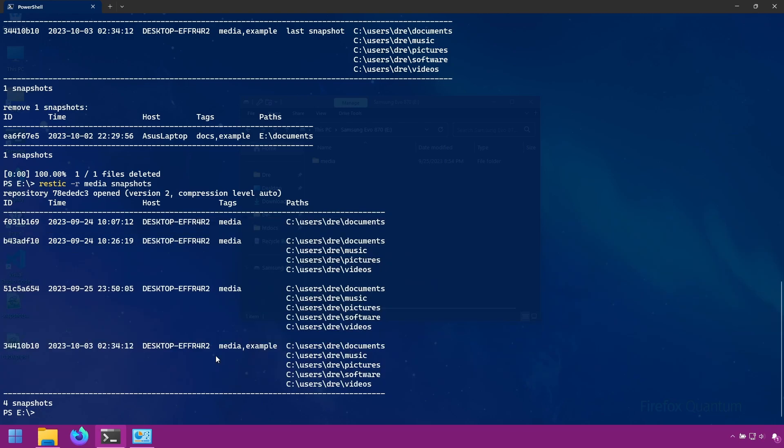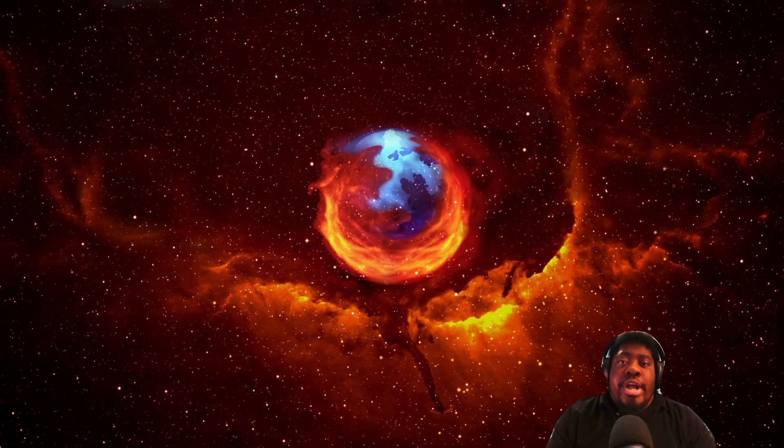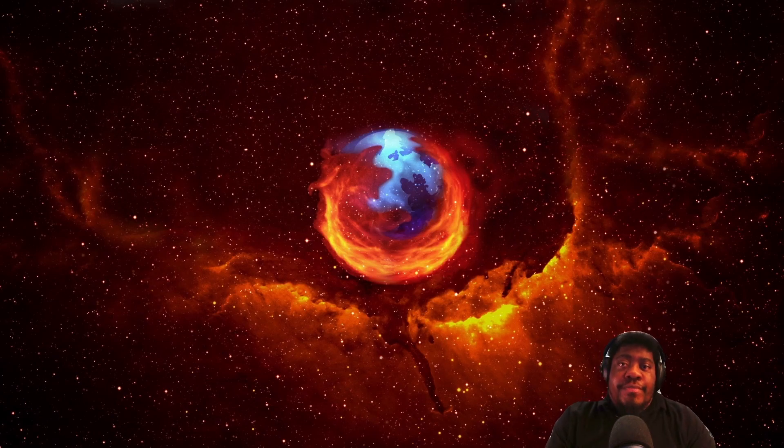In upcoming sections, we will be looking more in depth at removing snapshots with tags. In the next section, we're going to return back to backing up. I'm going to show you how to include and exclude specific folders and files in your backup.